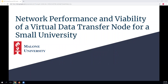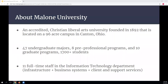Thank you very much. I wanted to give a little bit of size and scope — it's always helpful to understand the size of the university, especially related to this project. Malone is an accredited Christian liberal arts university founded in 1892, on a 96-acre campus in Canton, Ohio. Most people know Canton for the Football Hall of Fame. We have 47 undergraduate majors, eight pre-professional programs, and 10 graduate programs, with around 1,700 students.